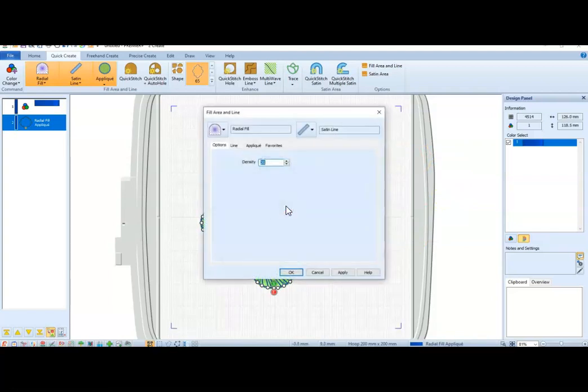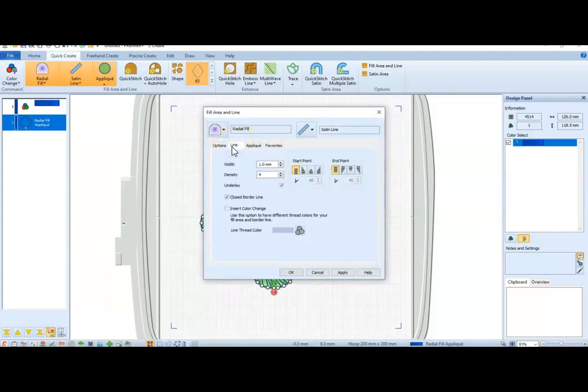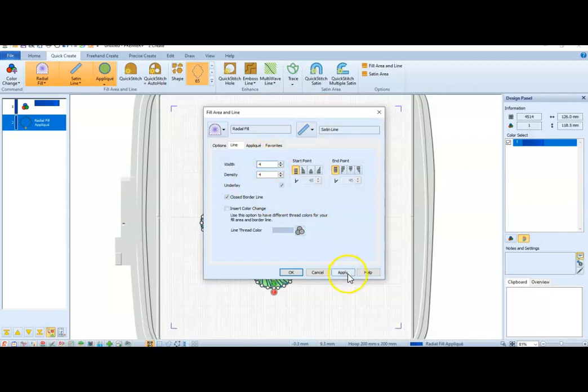I can still mess with things here in my satin line. I don't want it to be one millimeter. I want it to be four millimeters. I want to make sure I catch those fabric ends. So I'm going to hit Apply. I say OK.